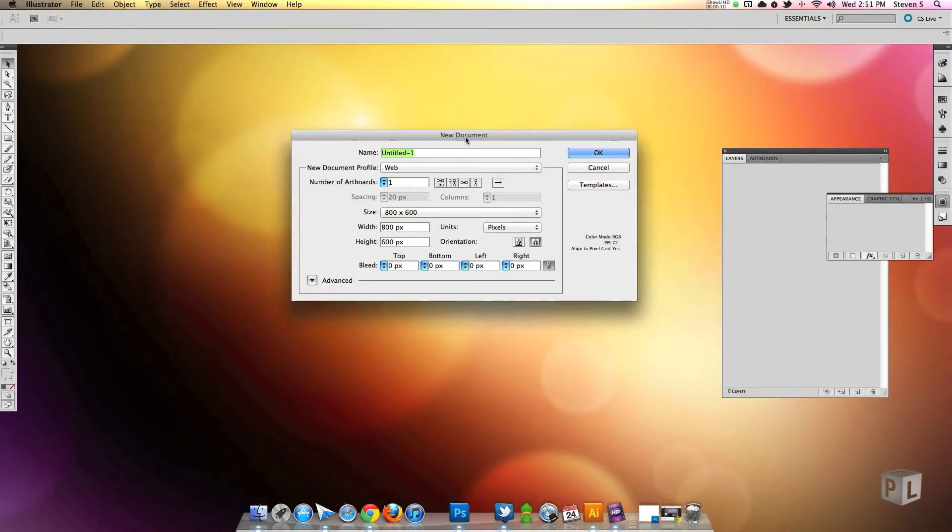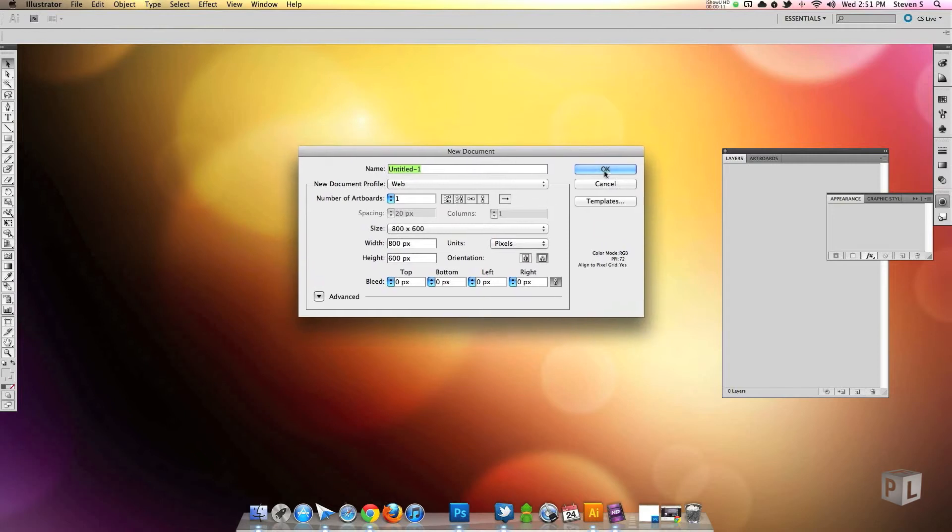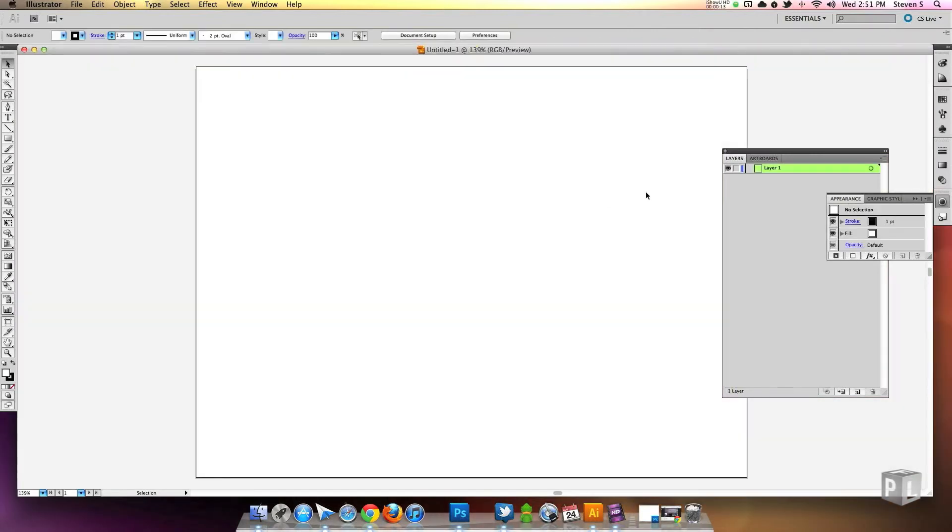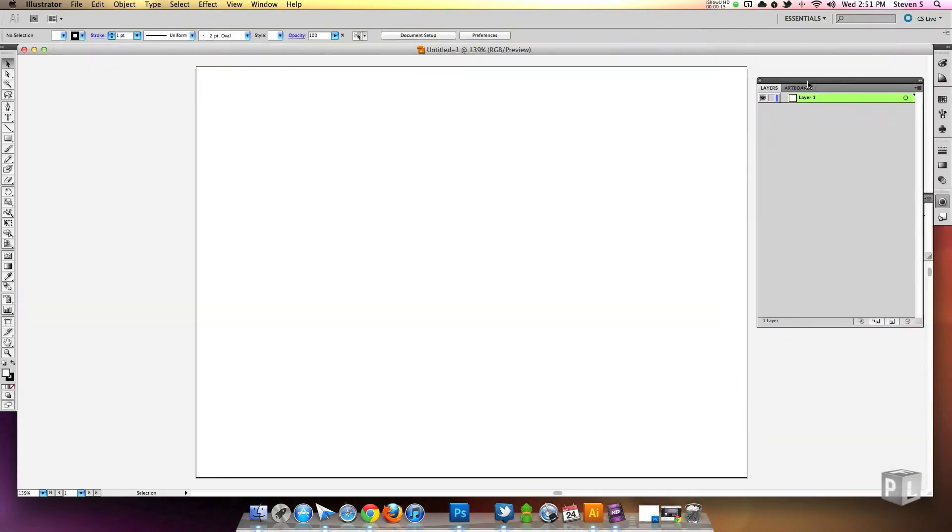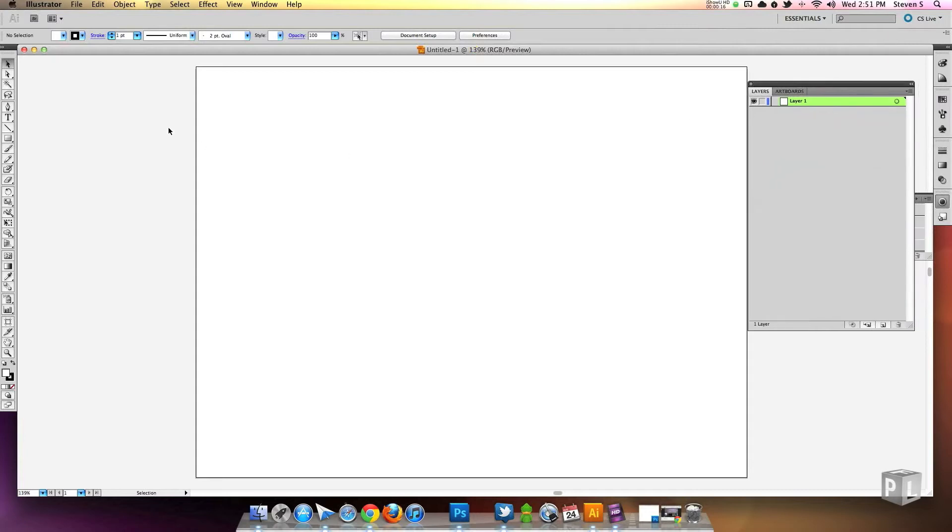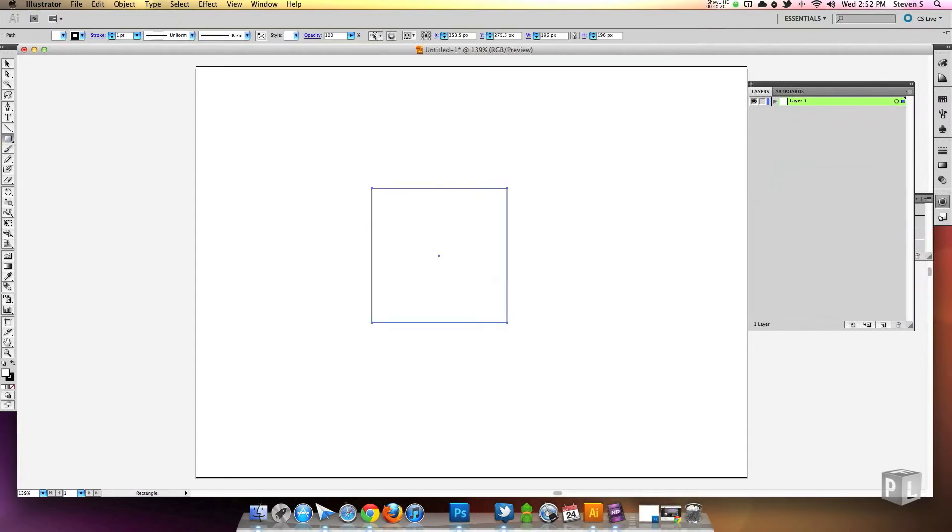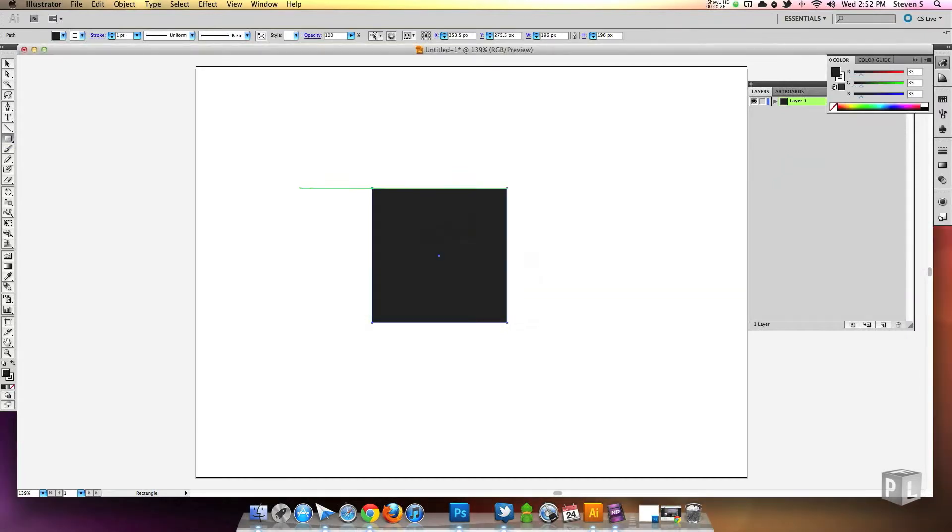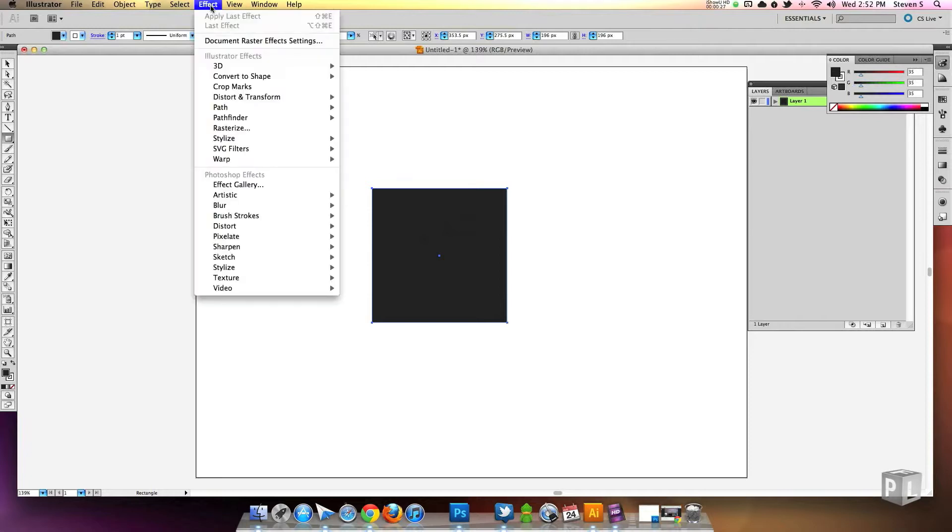We're going to be starting off in Illustrator because it's easier to get a quick cube shape in there because it has a 3D effect panel and I don't have that in my basic Photoshop.